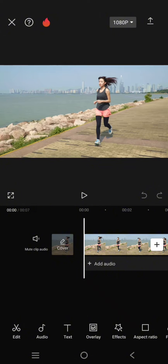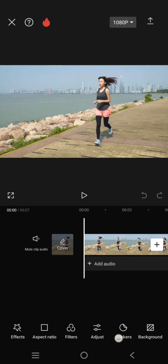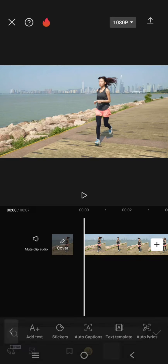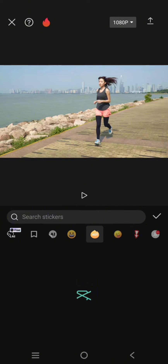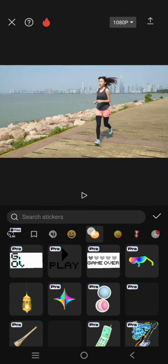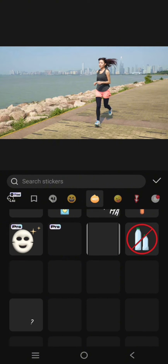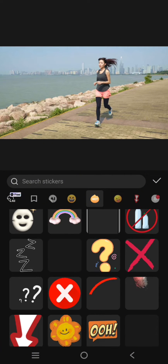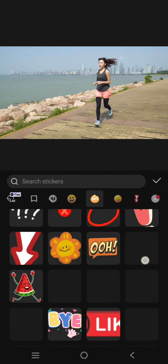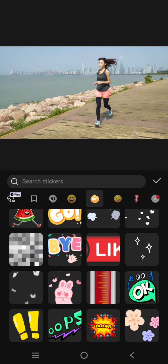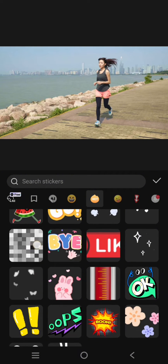I'm going to censor the face of this person. Let's go to the sticker menu, then in the heart category just scroll down until you find the sensor sticker.